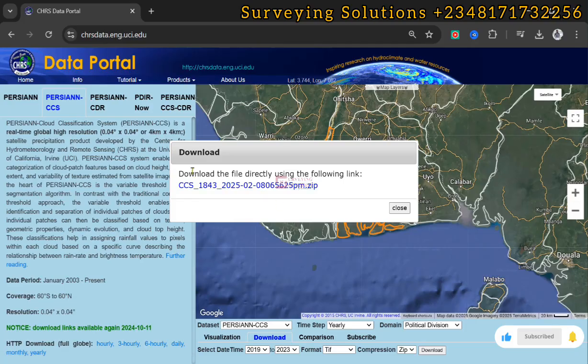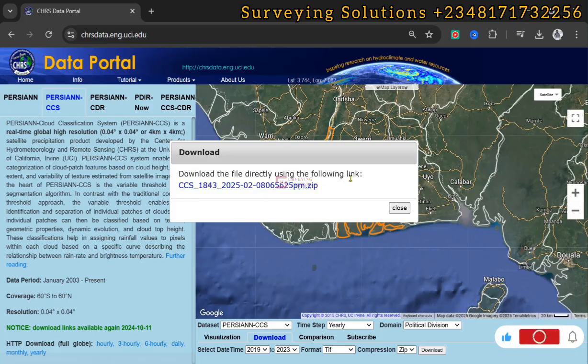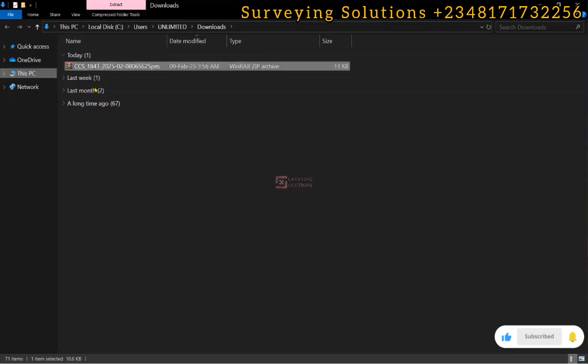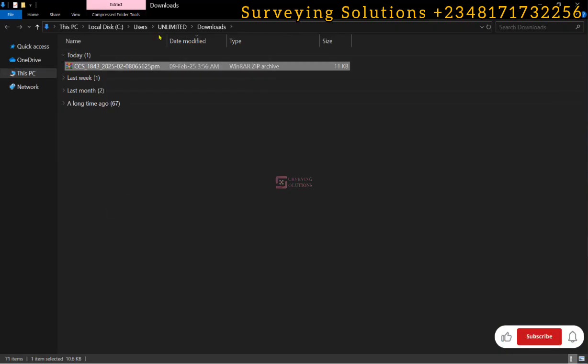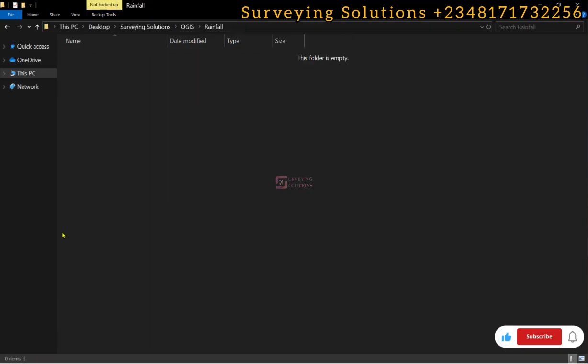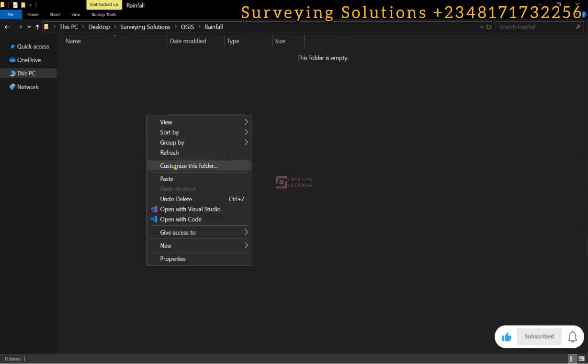We download the file directly using the link. We have it downloaded. We can cut this from the download folder. We have created a folder under QGIS because we would visualize the data we have downloaded in QGIS.